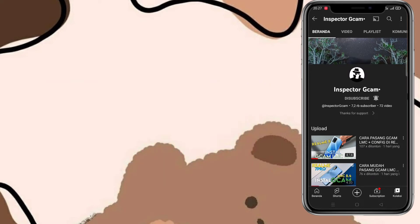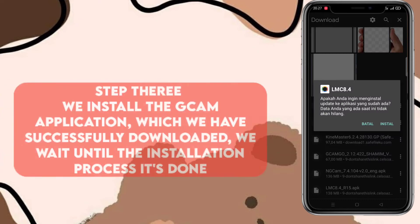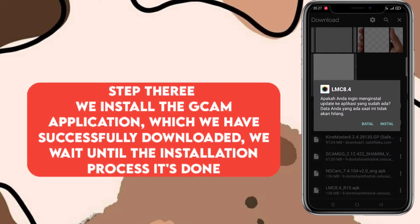Oke kita lanjut lagi untuk langkah yang ketiga. Kita install aplikasi Gcam yang sudah berhasil kita download tadi, kemudian kita tunggu sampai proses penginstalan Gcam-nya selesai.